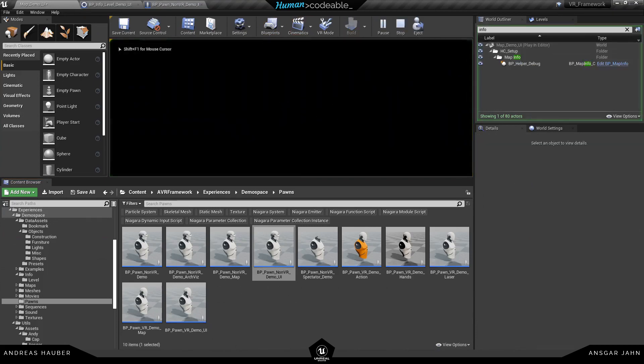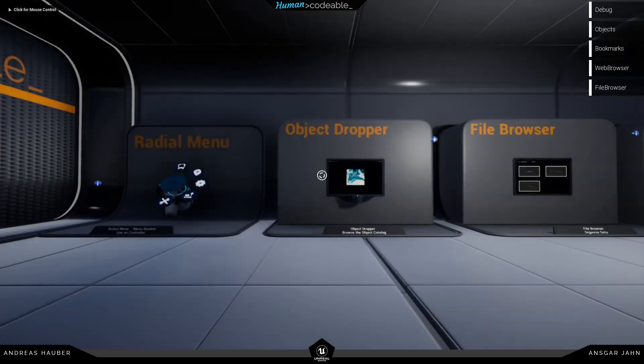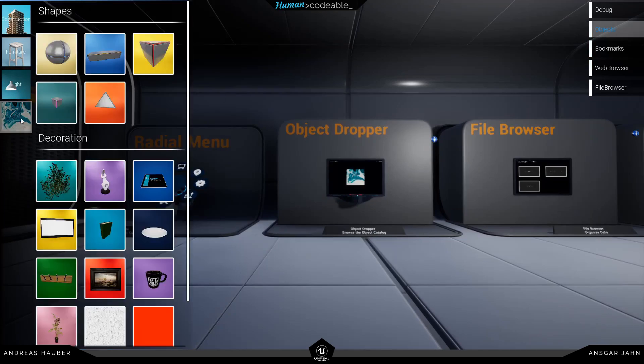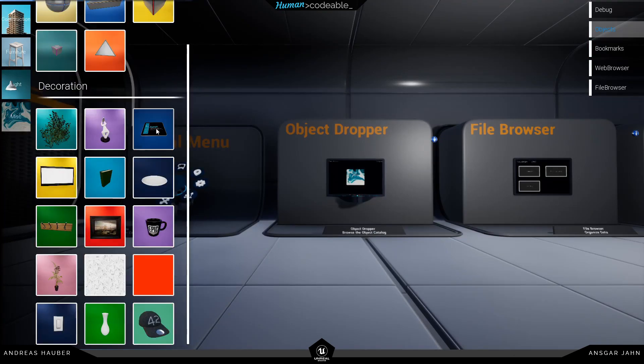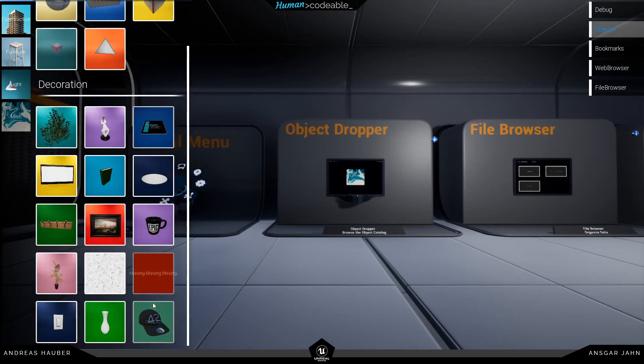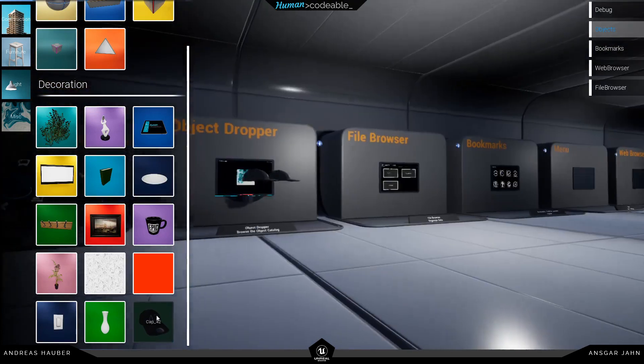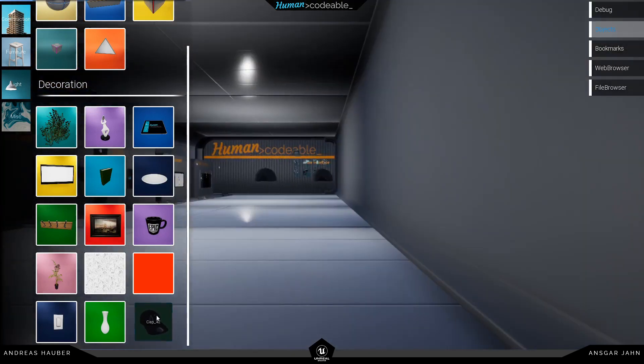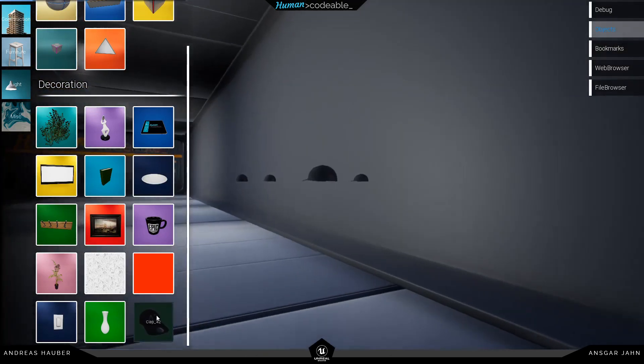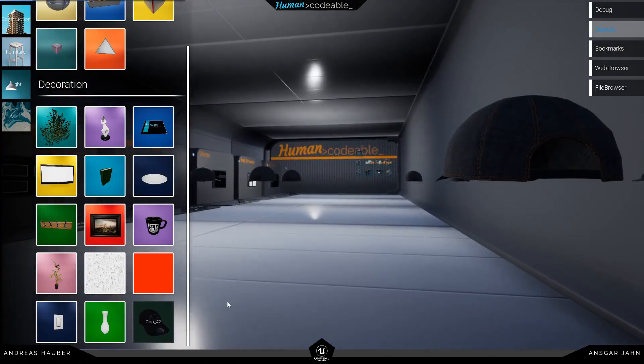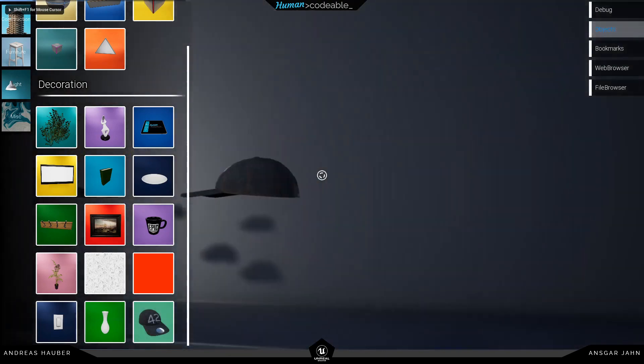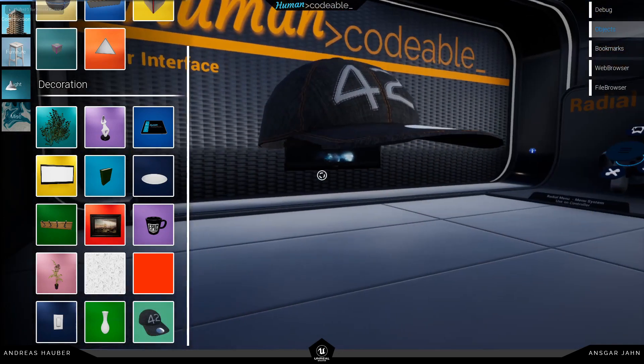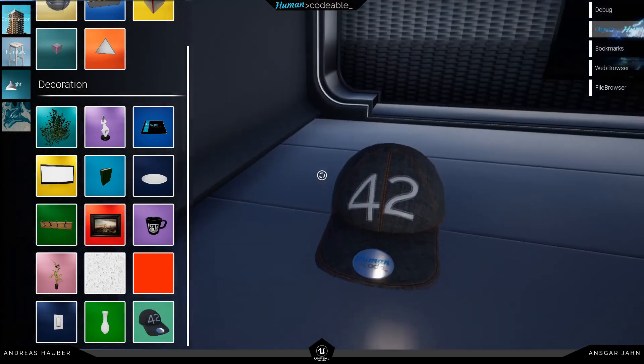We should also be able to spawn it from the non-VR UI. Let's have a look. And you can see in the misc category. There is my cap 42. And I can spawn it. It doesn't have gravity right now. But it's working the way we expect it to. So this is working fine.